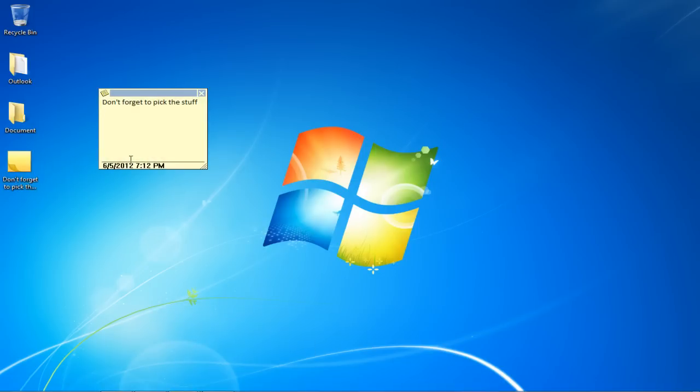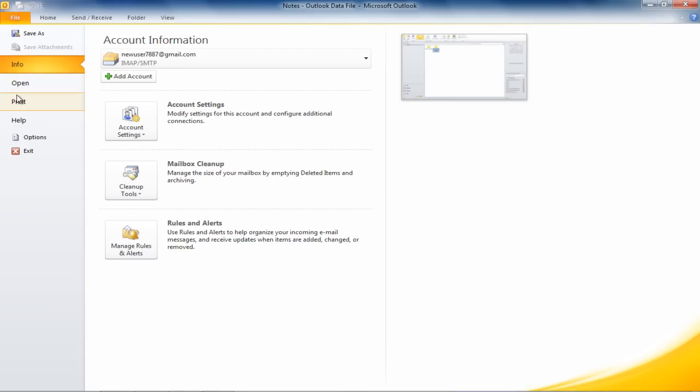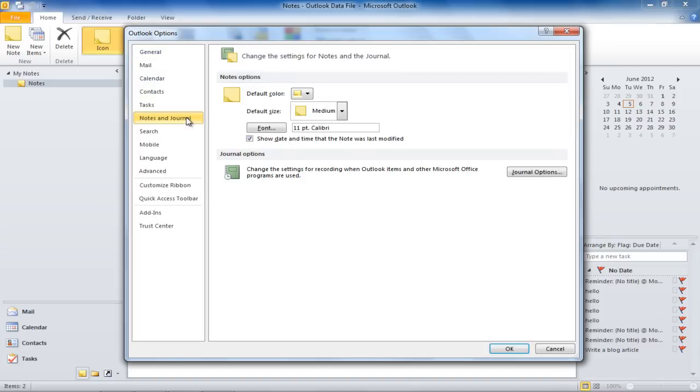You can change the color of your notes as well. To do that, move over to the File tab, go to Options, and click on the Notes & Journal tab. Once there, click on the Default Color option and choose the color from the options available.